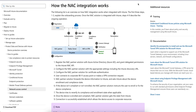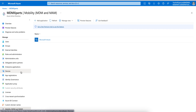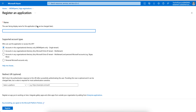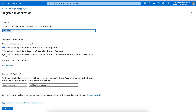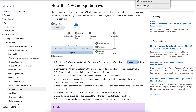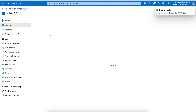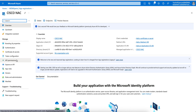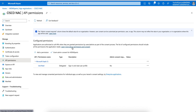To register your application, you go to Azure Active Directory, and you see App Registration here. Click on New Registration, give it a name - whatever NAC solution you want to use, Cisco NAC or any NAC - and you have to delegate permissions. I have already made a video on how you can register an application and grant API permissions. So here I will just register one quickly.